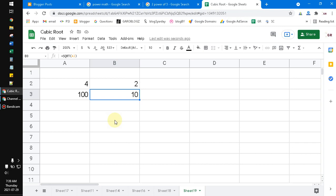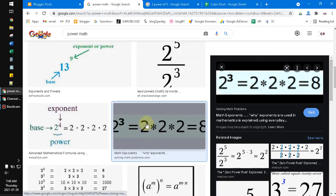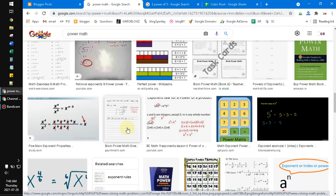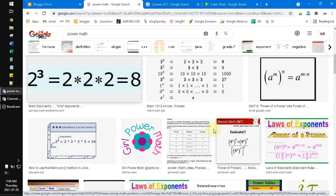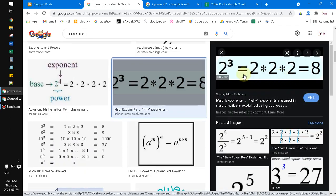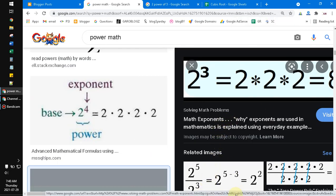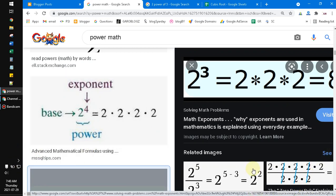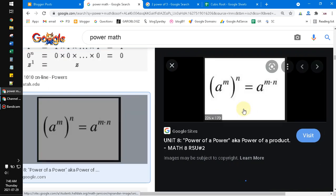You have to know the mathematical process of the power function. Here I've searched for a simple explanation: two to the power of three means two multiplied by itself three times, and the result is eight.